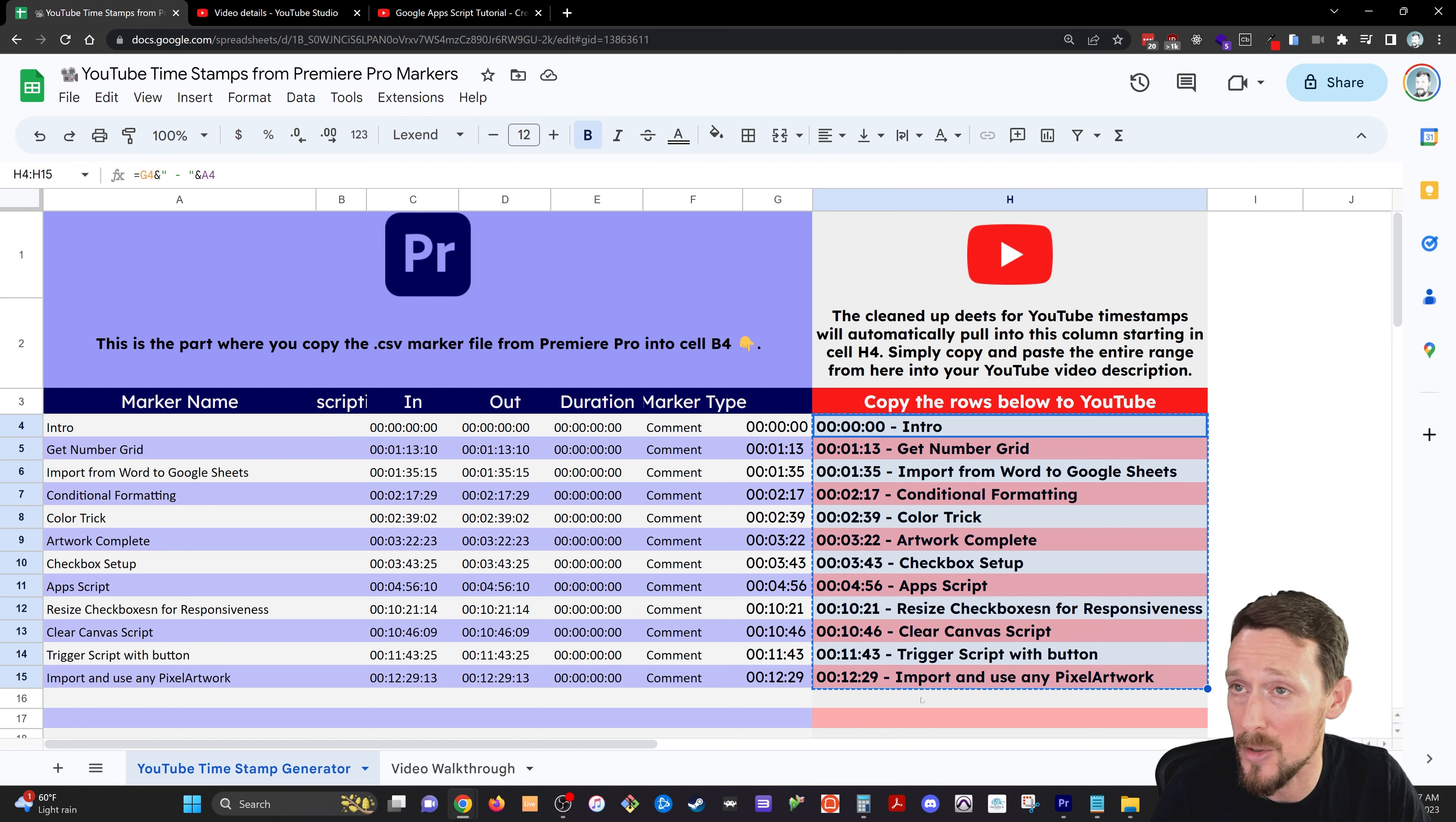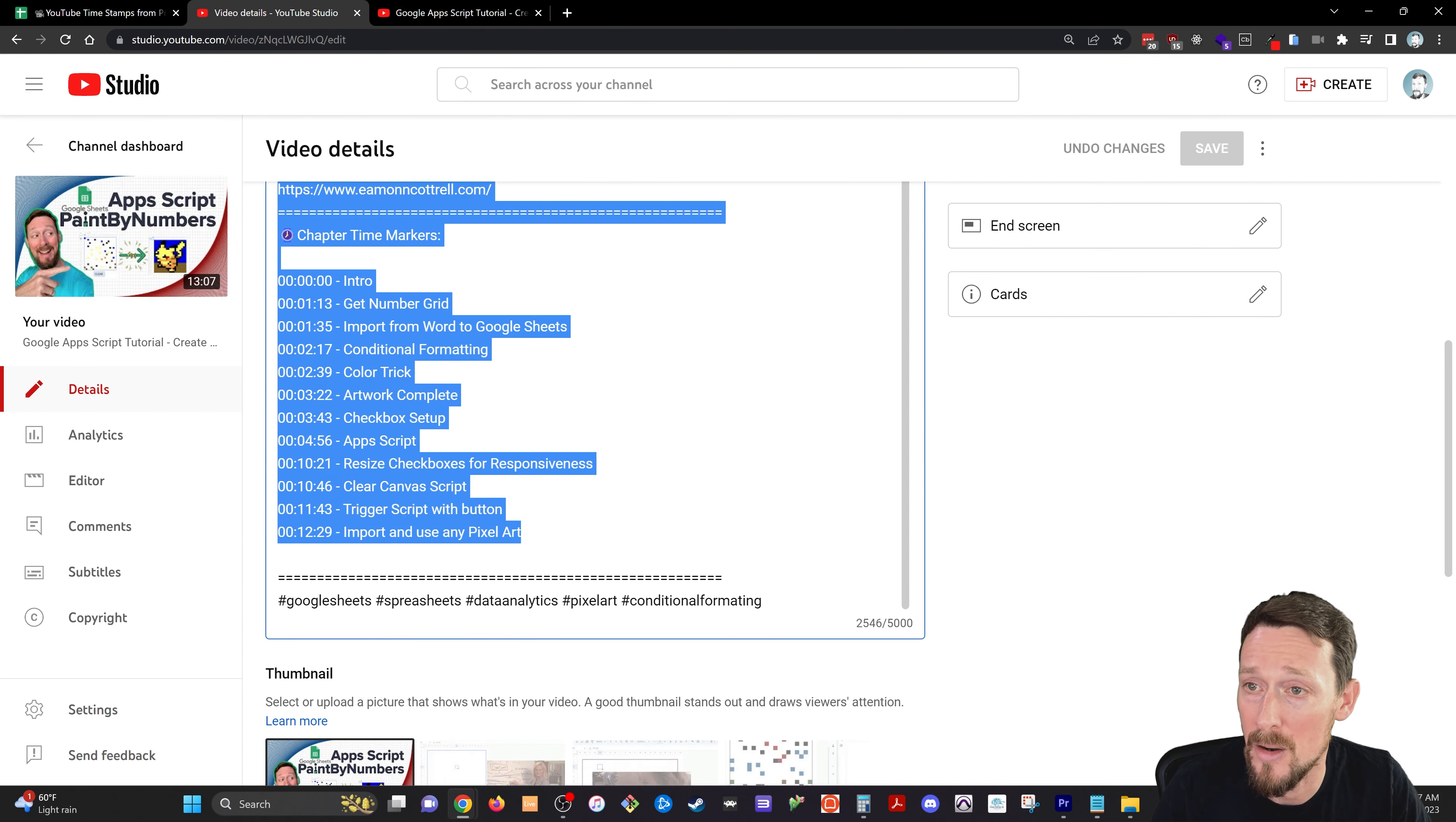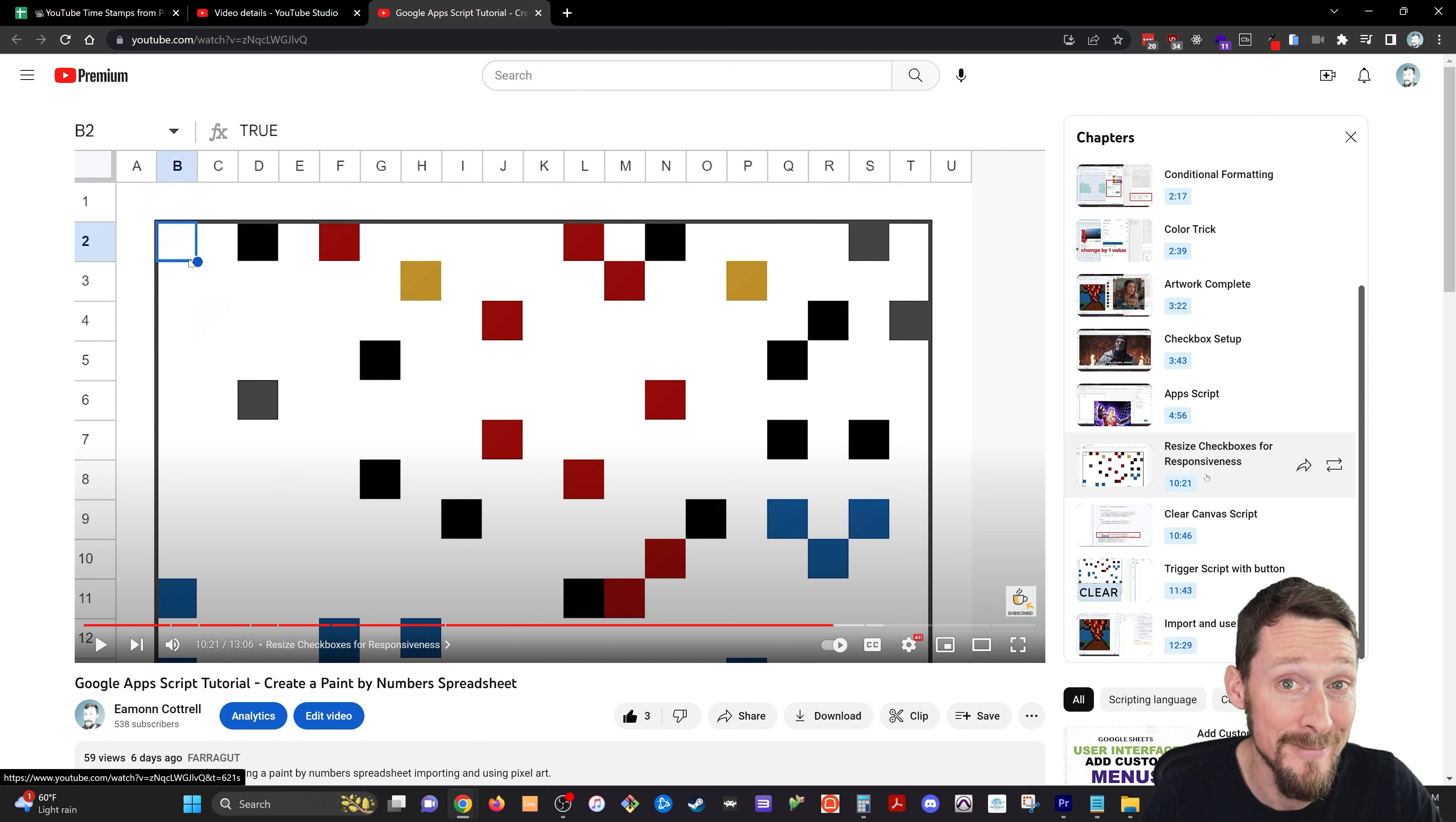All you got to do is click and drag, copy, and paste all of that right in here. I hope this is helpful for you. Again, the link for that Google Sheet is in the description below. Have a great one. You're awesome. Bye.